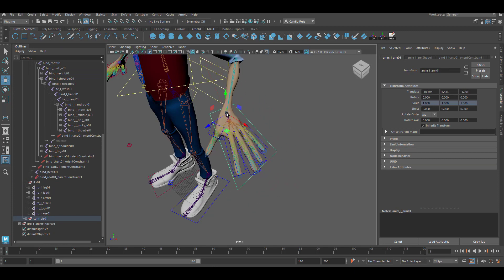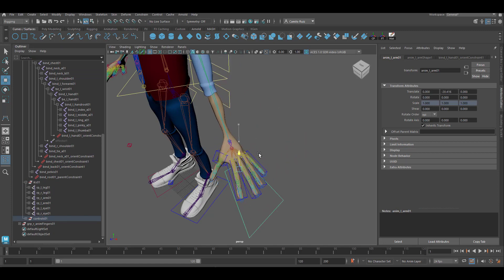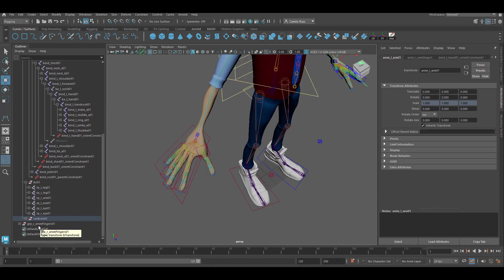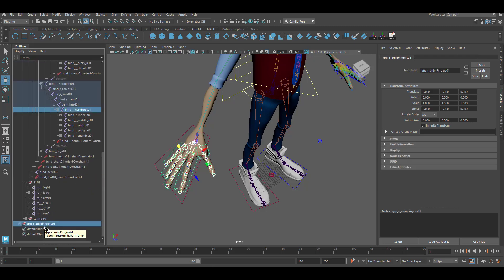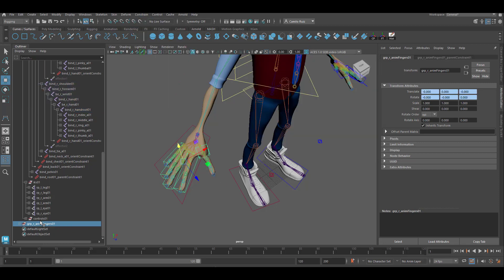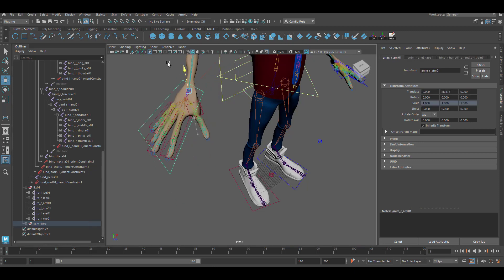Go ahead and test it by moving around — all the controls for the fingers should follow. Let's repeat the same process on the other side. Grab the hand root control, click the group containing all the finger controls, constrain, parent constraint, click add, move the fingers to the controls group. Go ahead and test it.